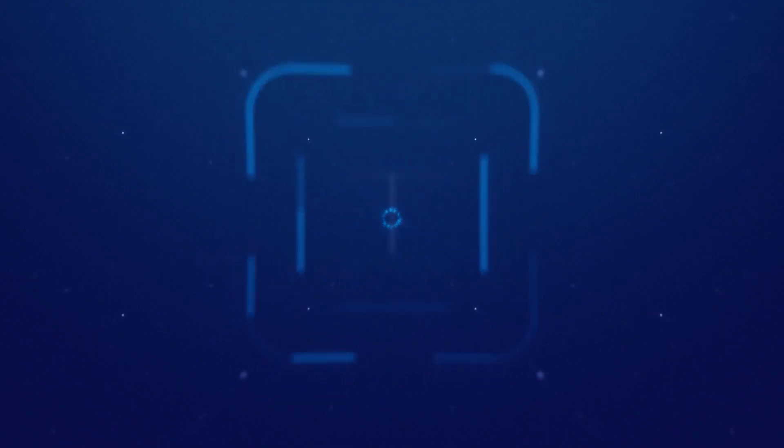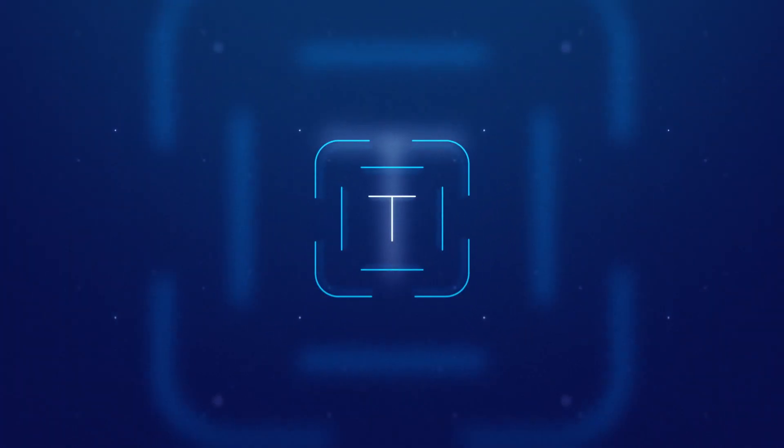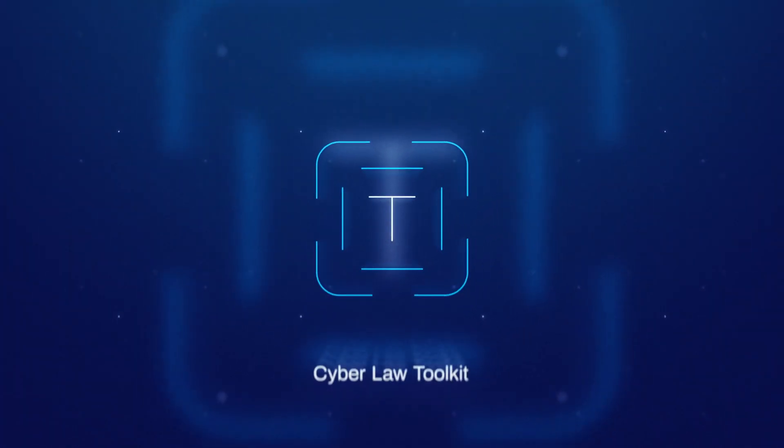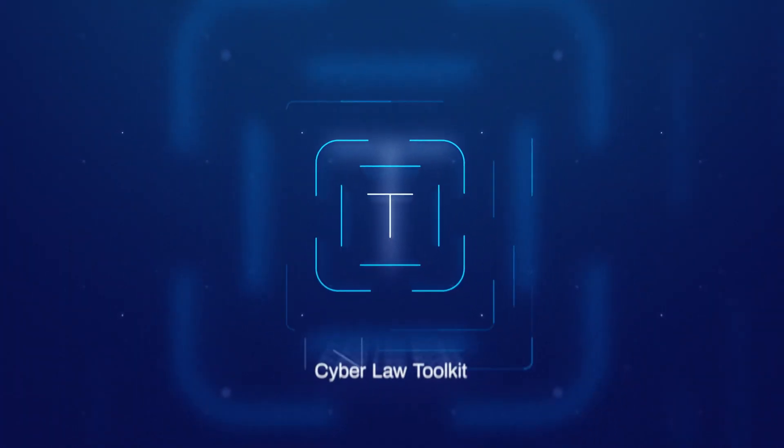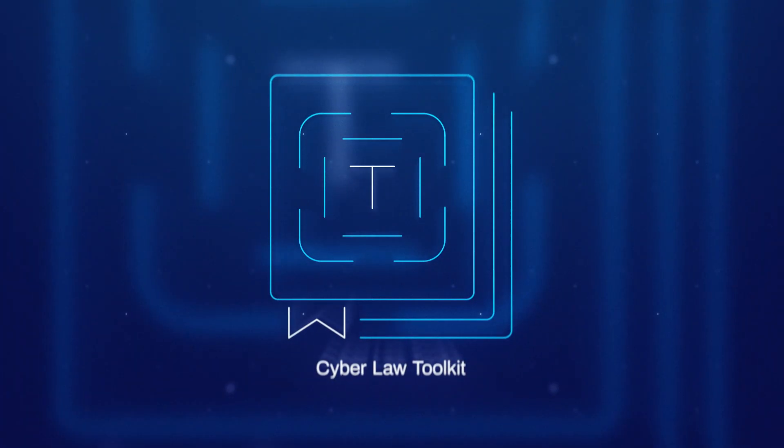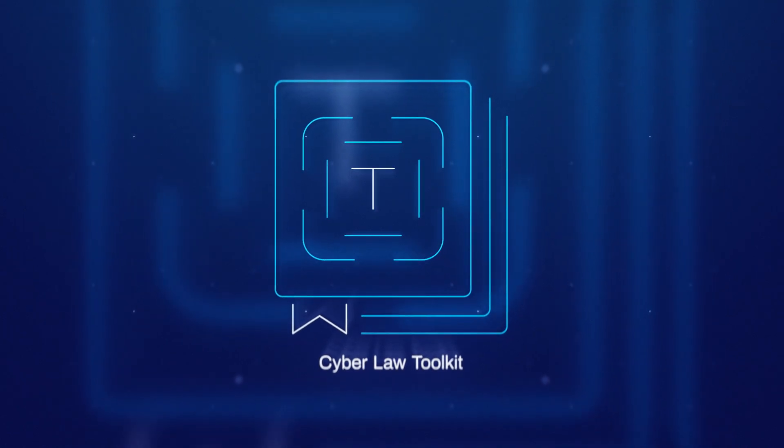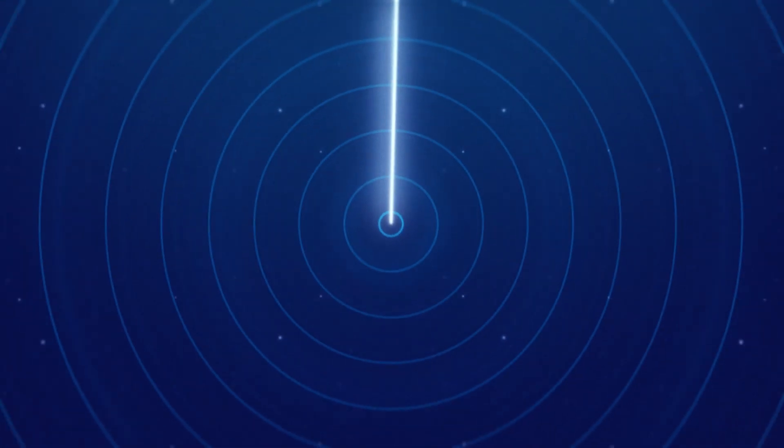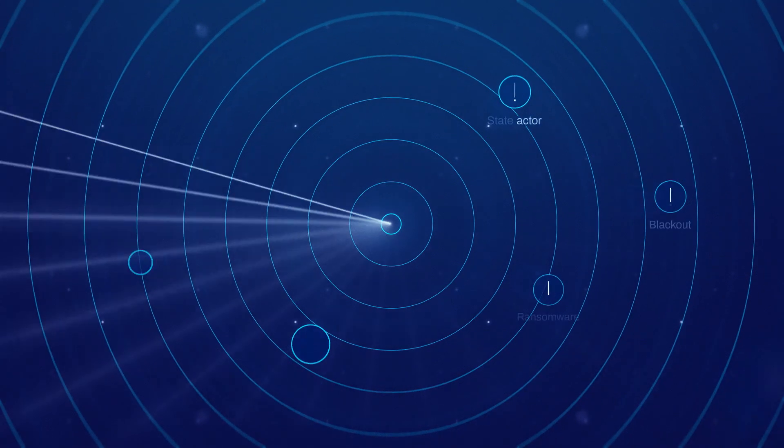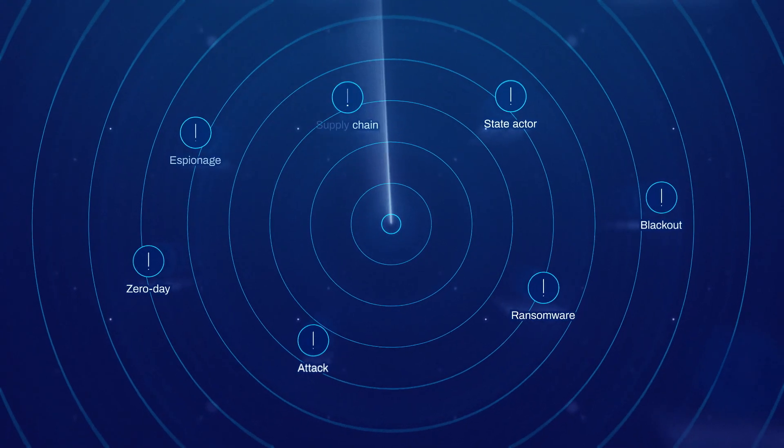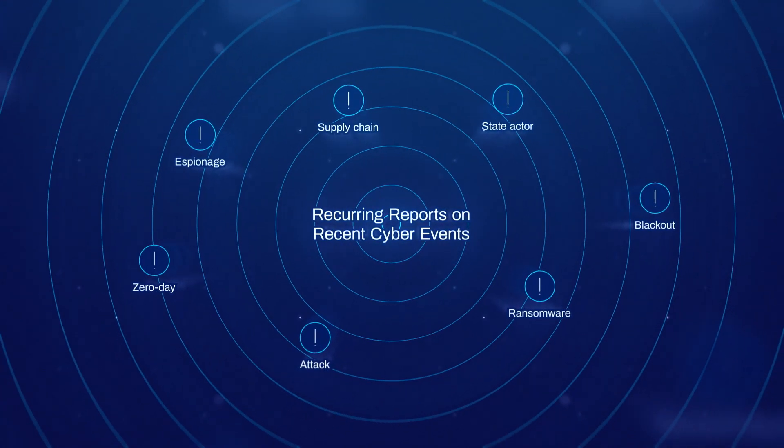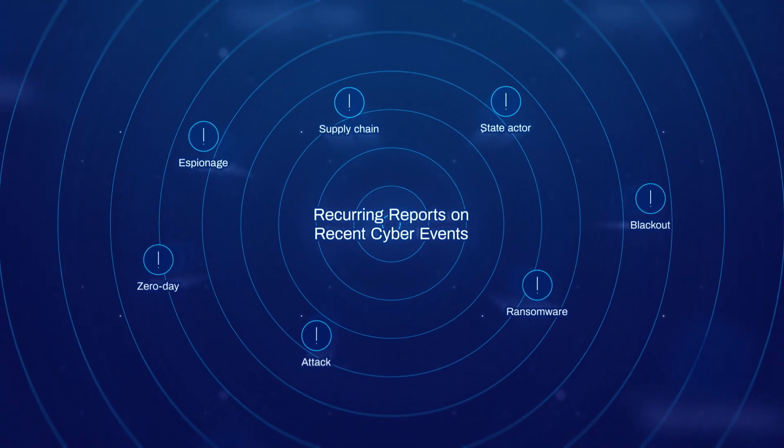Our Cyber Law Toolkit helps legal advisers and policy experts navigate the legal issues raised by cyber operations. Our reports help the military and national security professionals steer clear of cyber threats.